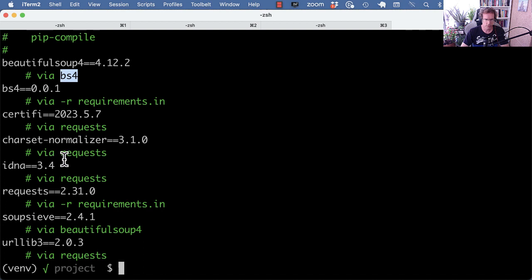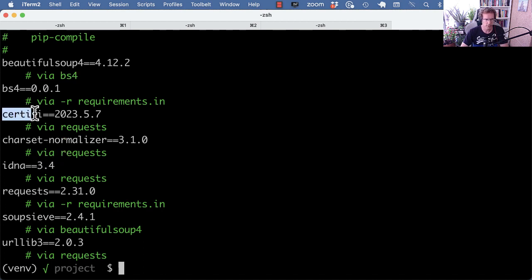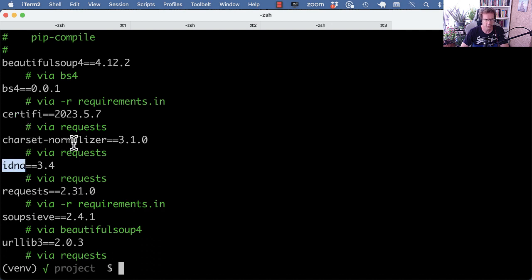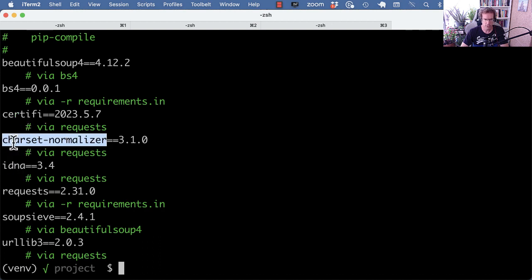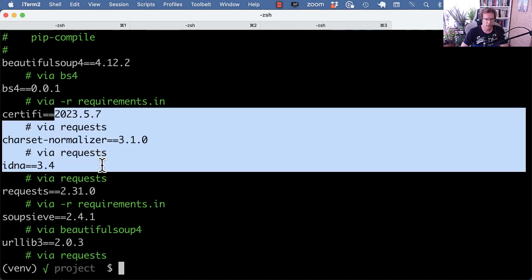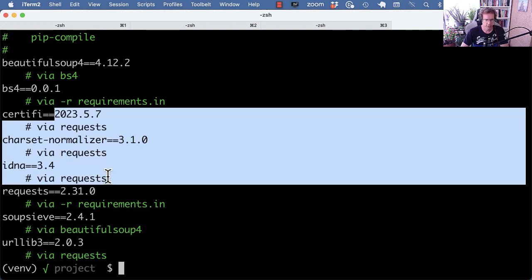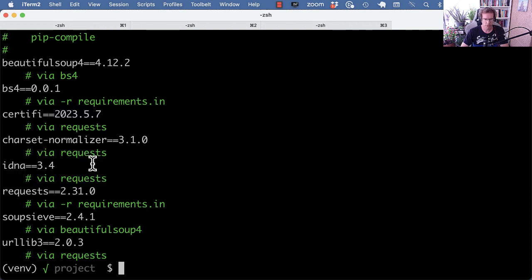There's also a couple of requirements that are pulled in from requests, like Certifi or idna, charset-normalizer - those are dependencies pulled in from requests.